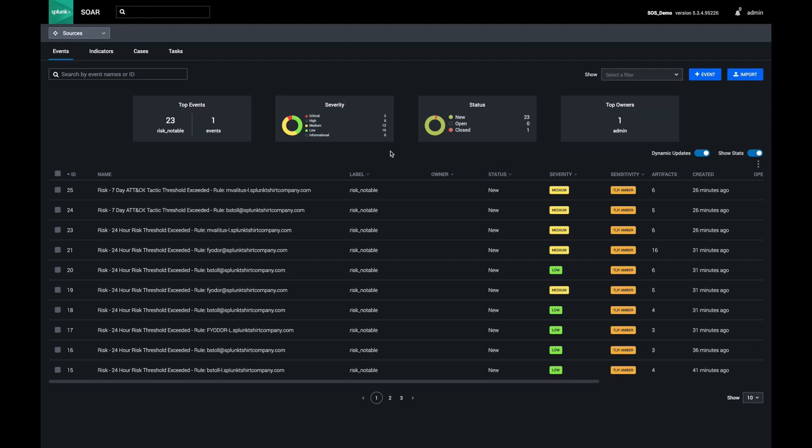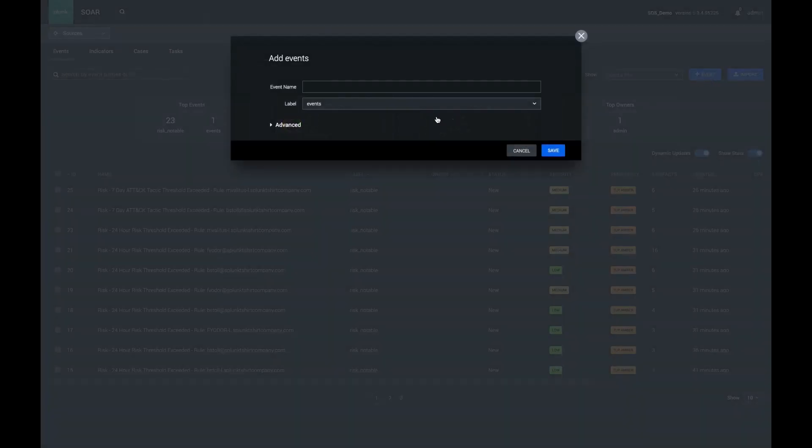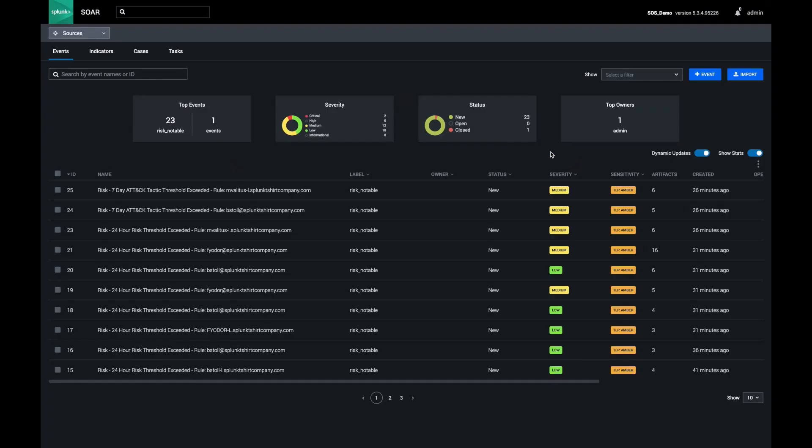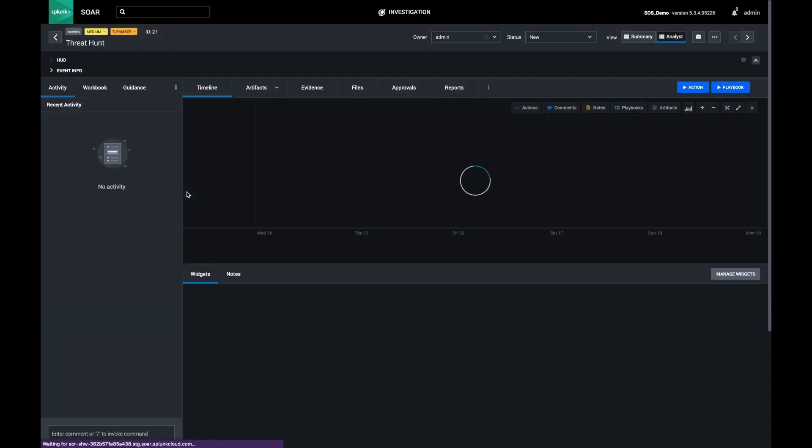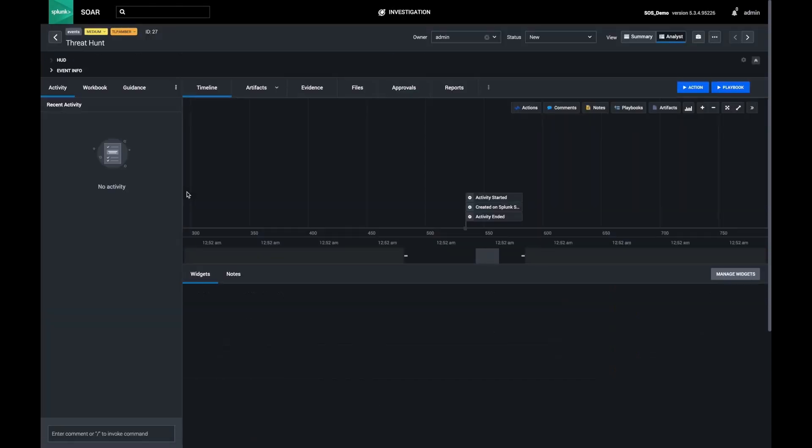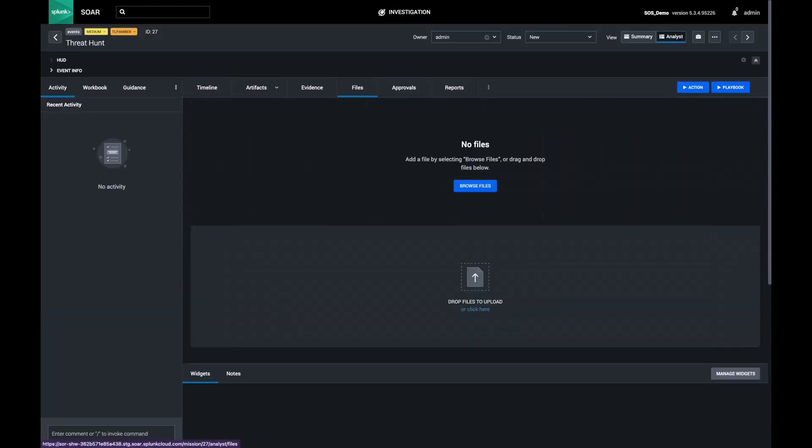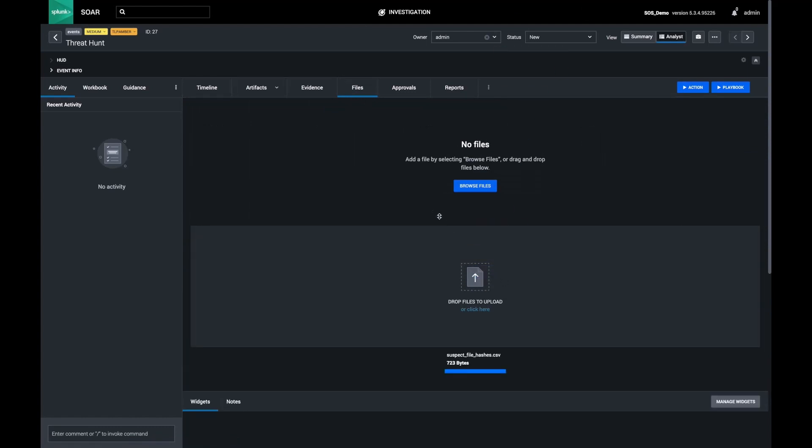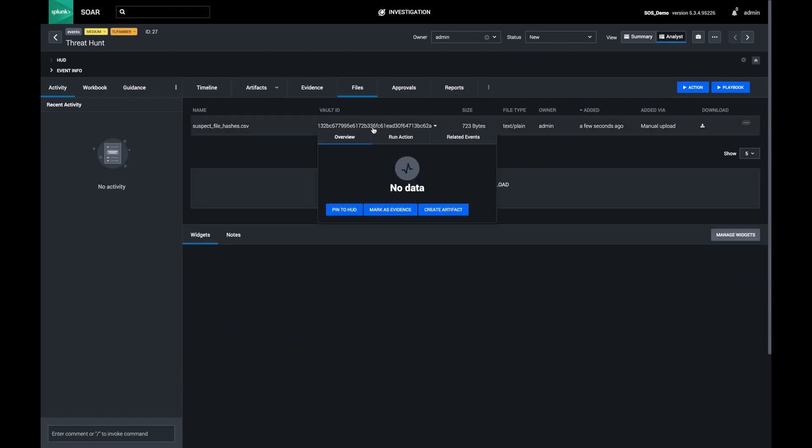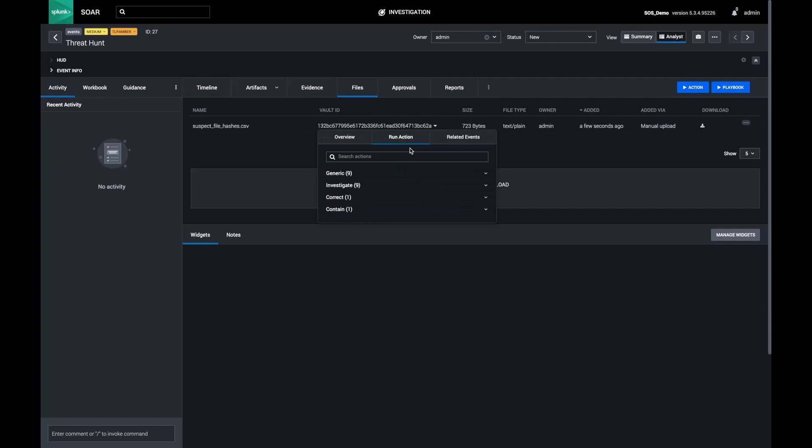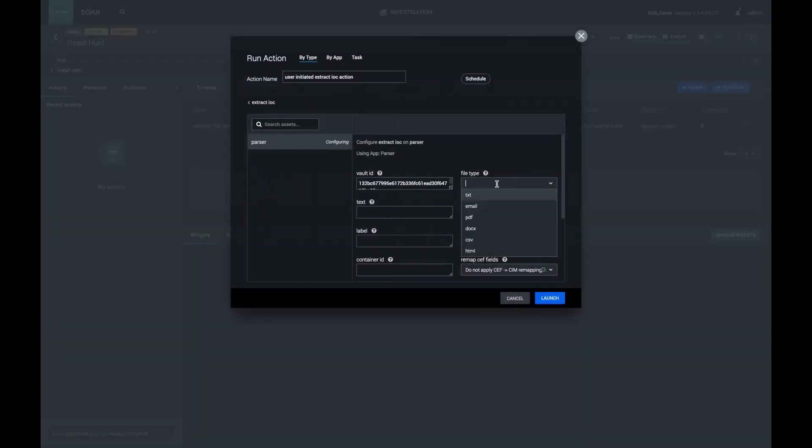We'll go ahead and start with a CSV from a threat feed and we want to load that into Splunk SOAR. We need an event created so that we can track our activity against it. Next, we'll upload our CSV to the vault and we'll tell SOAR to extract all of the data from the CSV and put it in our investigation.